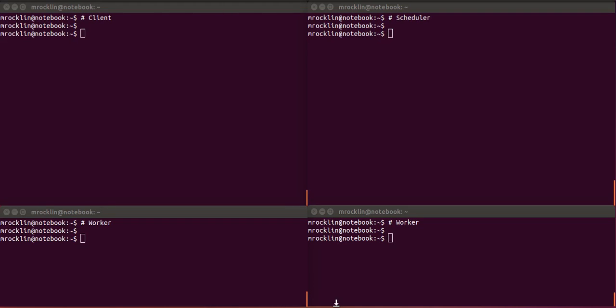Hello everyone, in this recording we're going to set up a DASK distributed network and then use that network from a client.